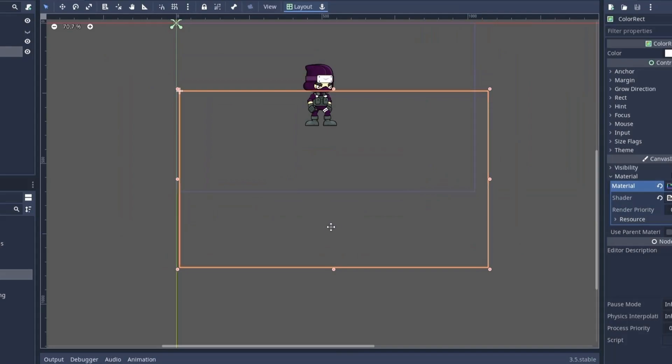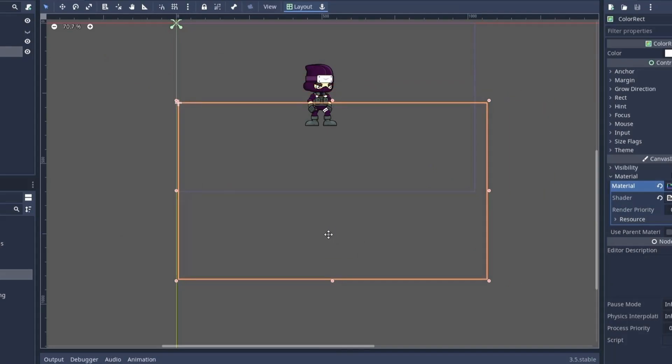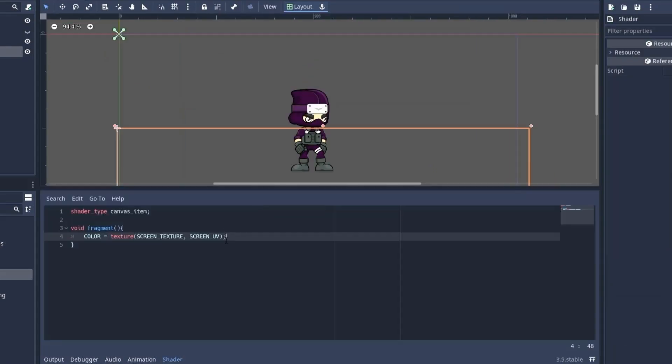With screen_texture we get what's under this sprite. And with regular texture we get our own sprite. That's why my ColorRect node becomes fully transparent, because I am getting whatever is behind this area.